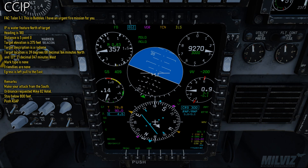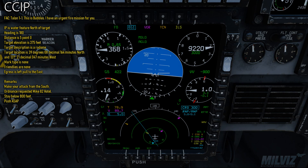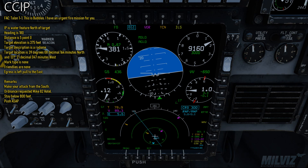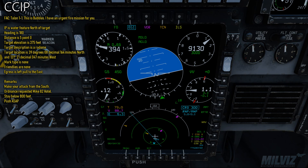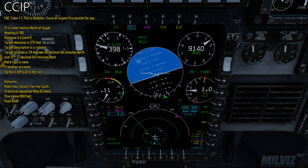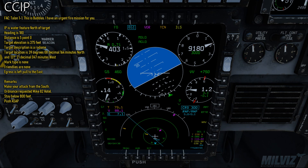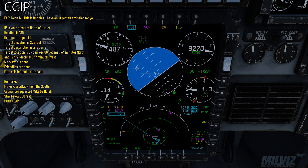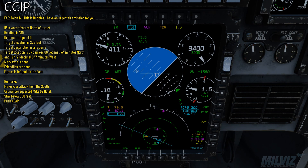Radio call: I have an urgent fire mission for you. I-2 is water, feet dry, darkest target. Heading is 180, distance is 5.0. Target elevation is 375 feet. Target description is a revetment. Target located at 39 degrees 08.154 minutes north and 121 degrees 21.047 minutes west. Mark type is none, finders are none. Egress is left, fault to east. Ordnance requested is 982 Hotel. Stay below 802. Toyssey to S2.